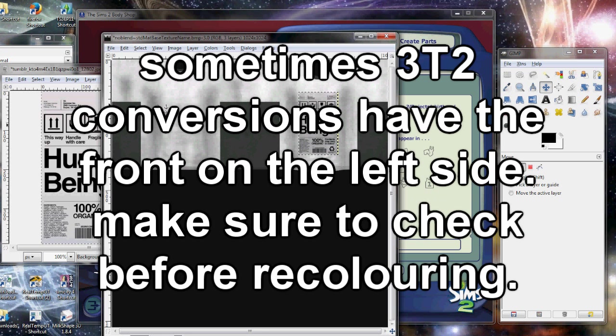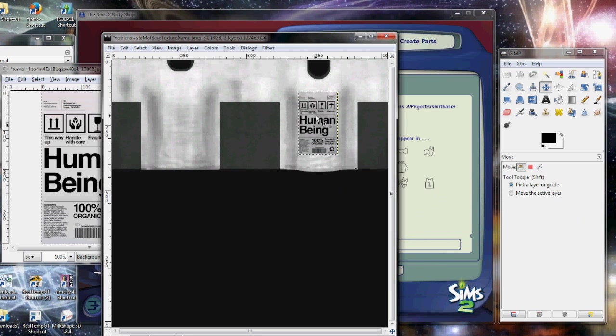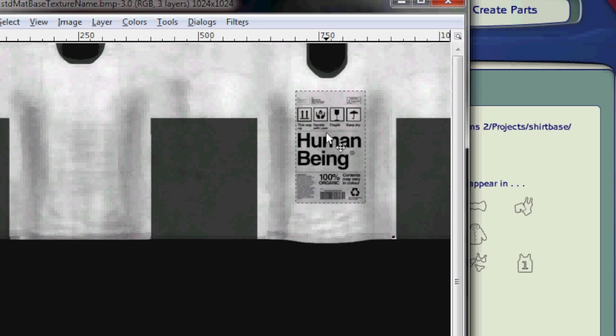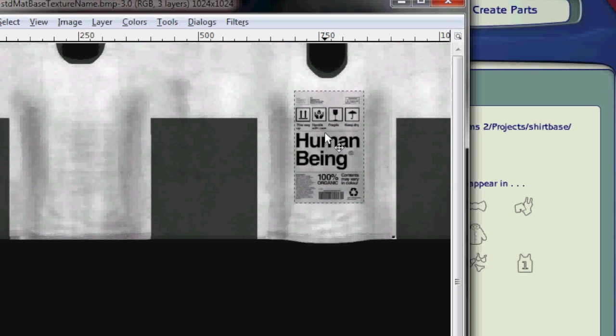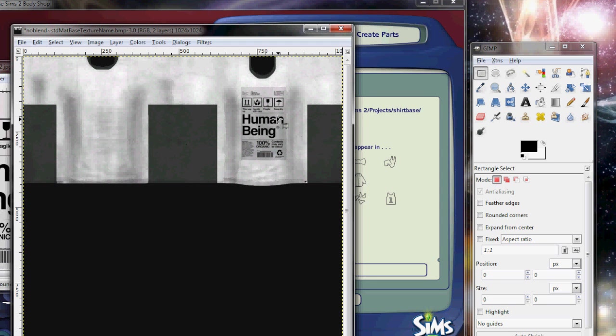However, if you're working with a 3 to 2 conversion, that is from the Sims 3 to the Sims 2, it might be a little bit different. So you want to position that as best as you can. It's okay. Don't worry about it if it's not perfect. And you just want to click anywhere on the image.